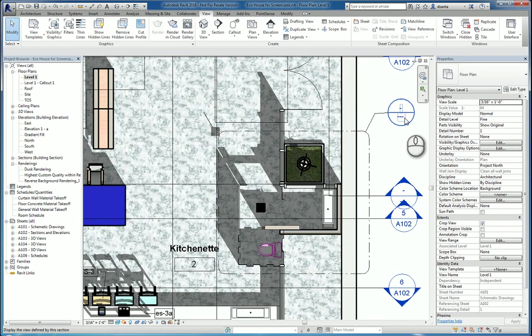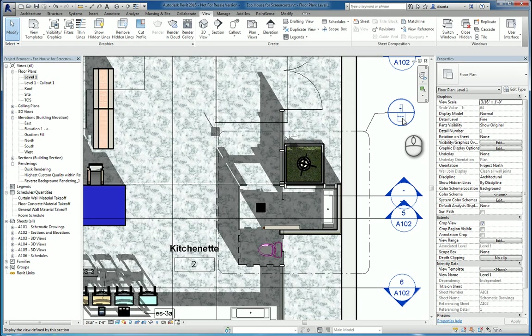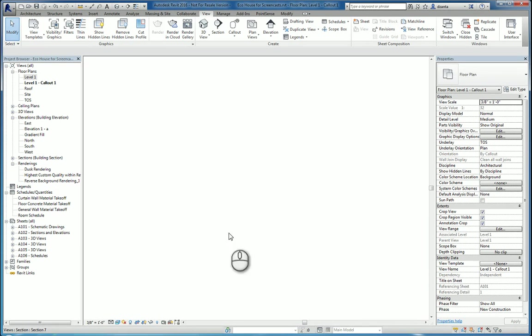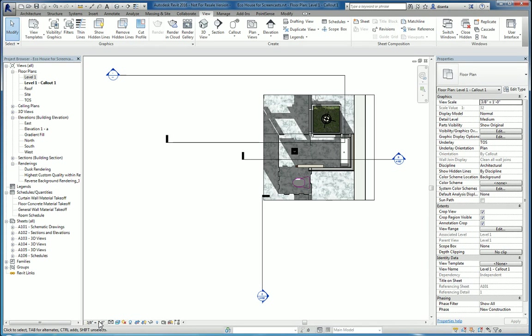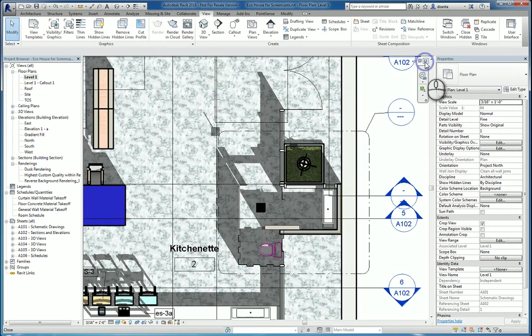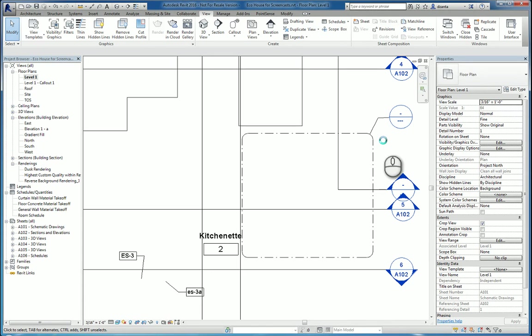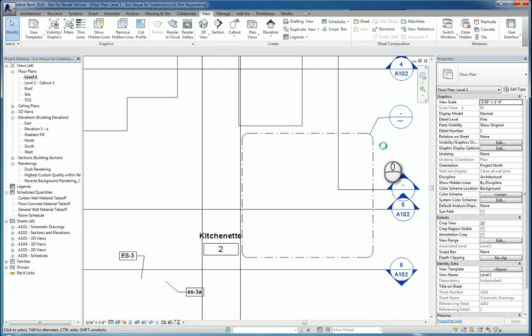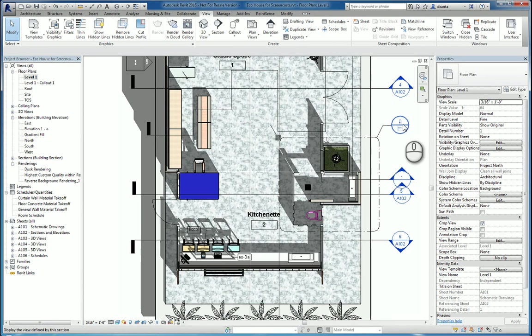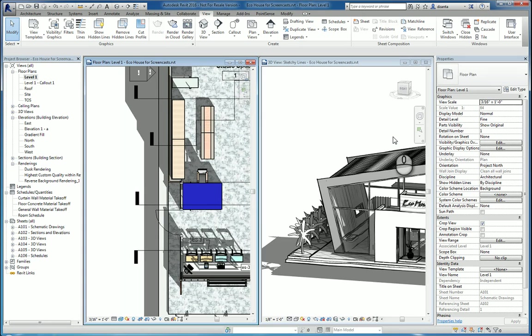The annotation has a blue symbol, which means that if you double click it, it takes you to the view. This view is set at 3 eighth of an inch, whereas the parent view that you created the annotation from is at 316. What that means is that when you create a callout, it is doubled in scale as opposed to the original that you came off of.